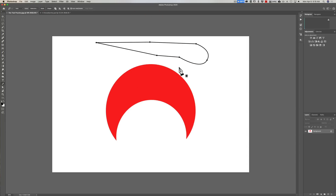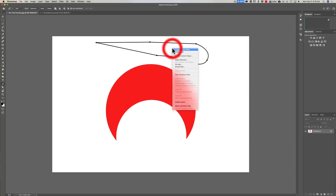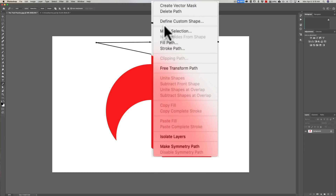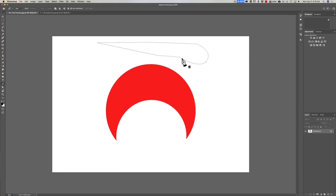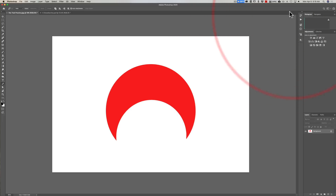We can keep putting down points and drawing curves or lines, and when we close the configuration by clicking on the first point again, we close the path. That is called a path, which is why I think it's more appropriately called a path tool. You can then take that path and convert it into a selection by simply right-clicking in the middle of it, going down to make selection, clicking OK, and you have a selection.